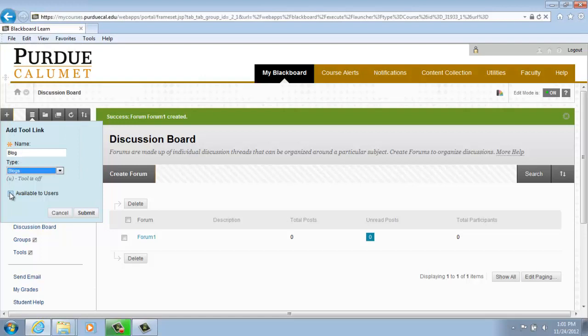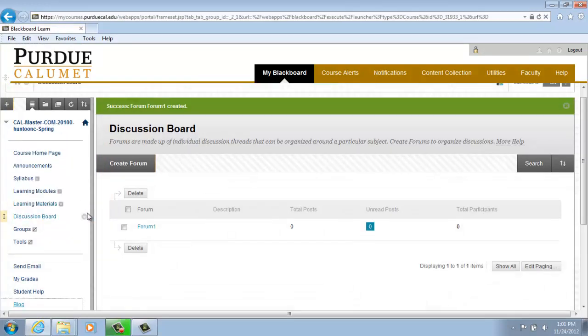Make your tool available to users and click Submit. You will then notice that Blog is now located on your tool menu.